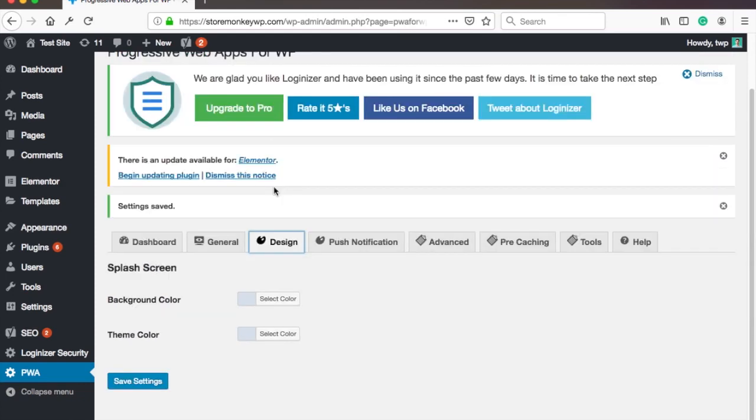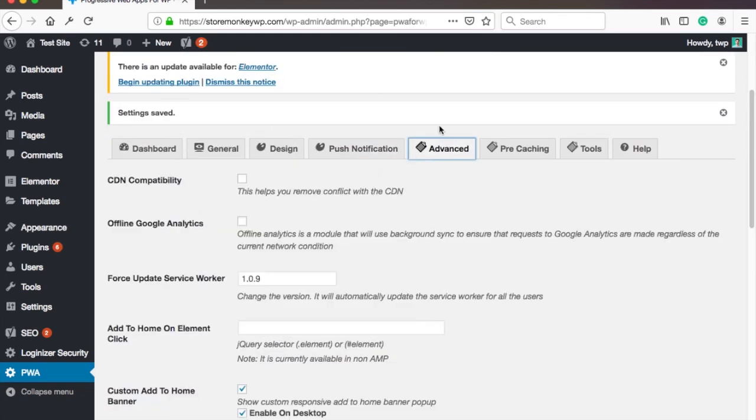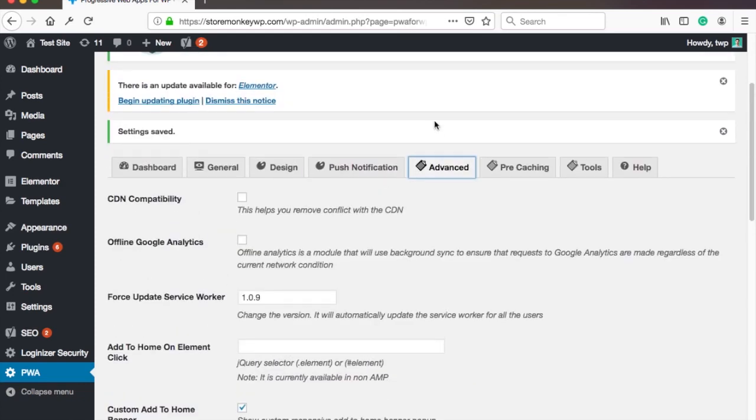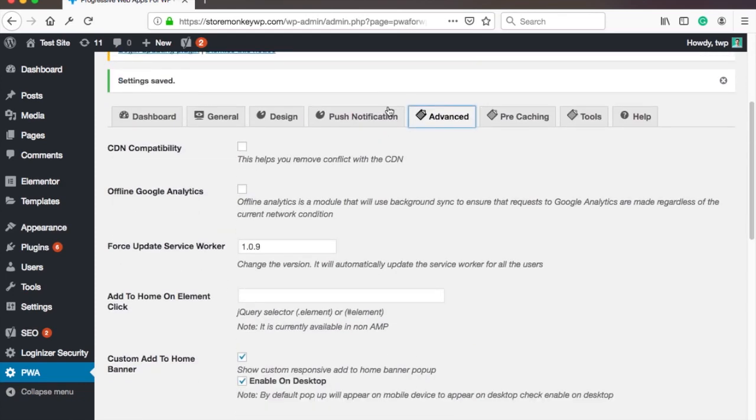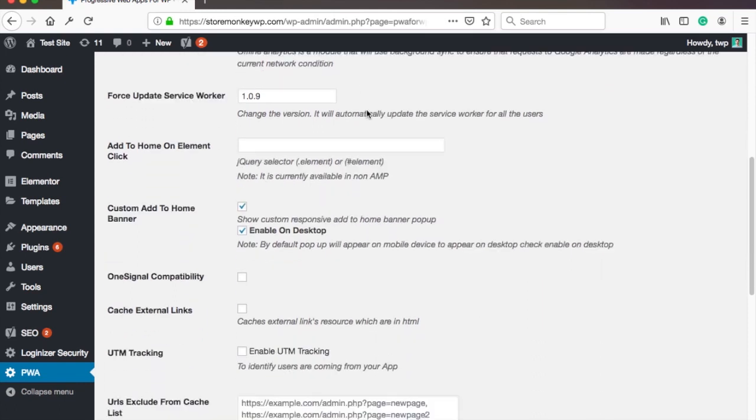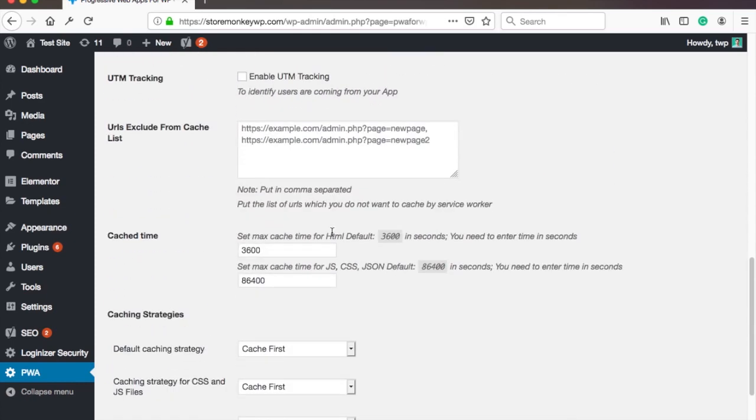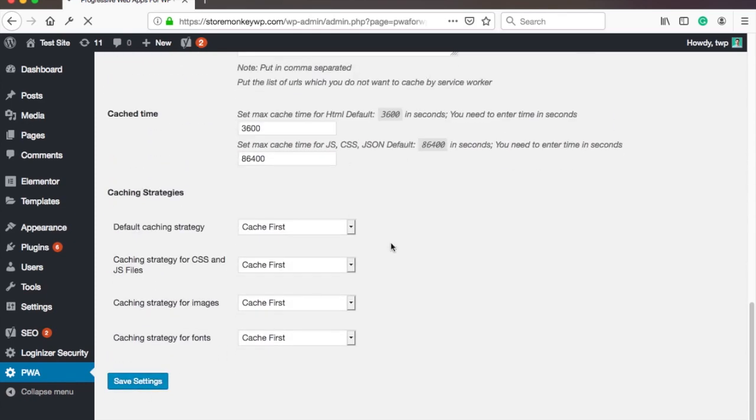One more setting you might want to adjust and it's in the advanced tab. Here there is this custom add to home banner. You can't actually customize it and it doesn't look that good. So I would disable it. But keep the enable on desktop. And again save the changes.